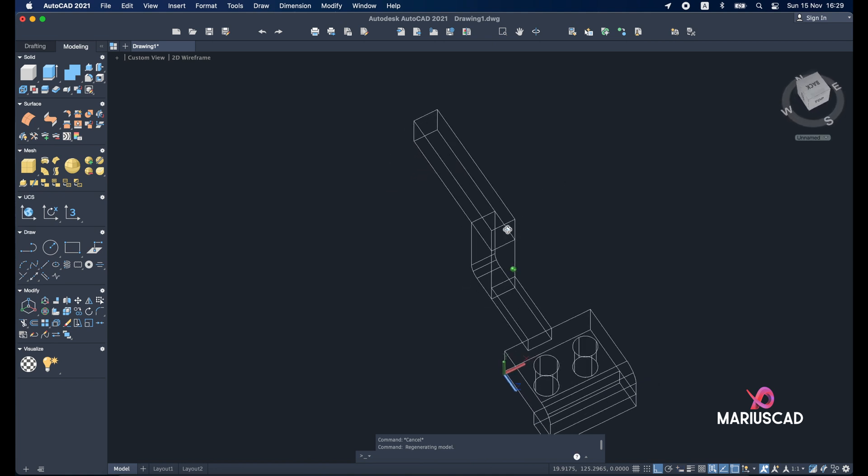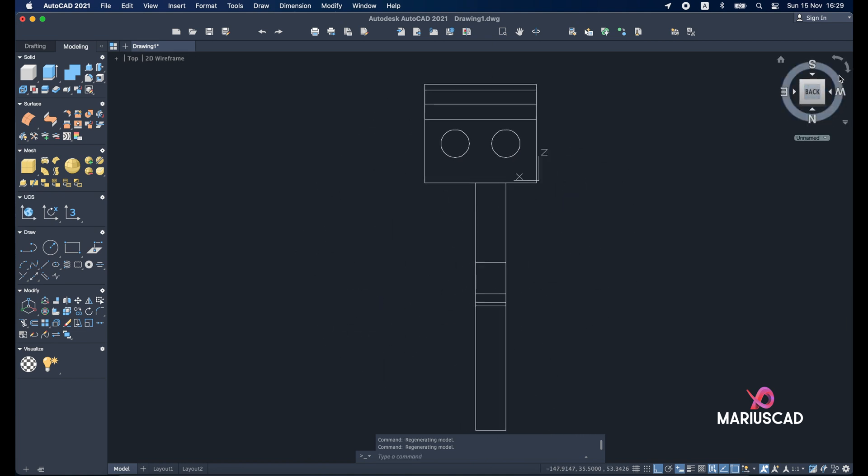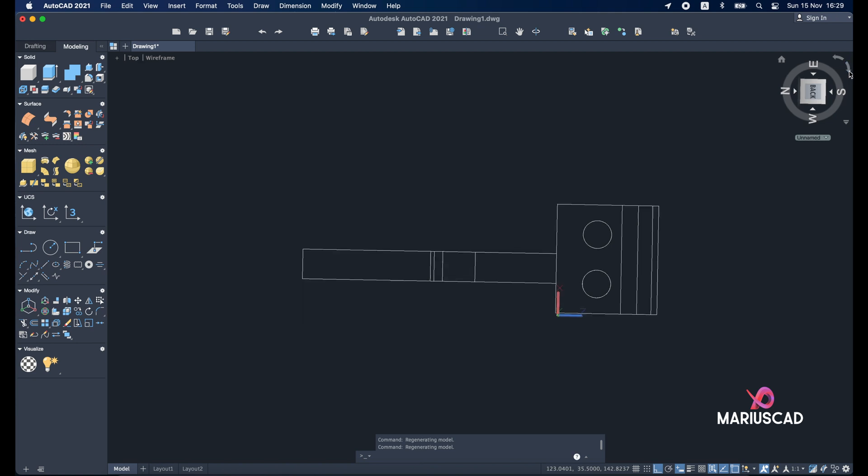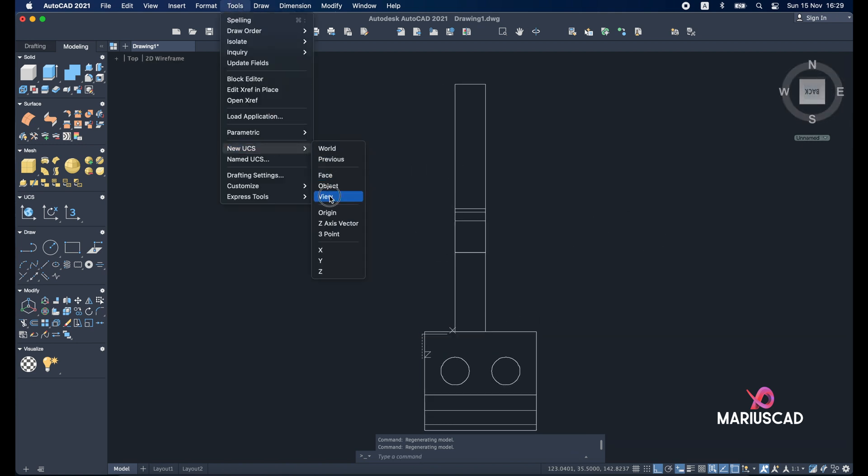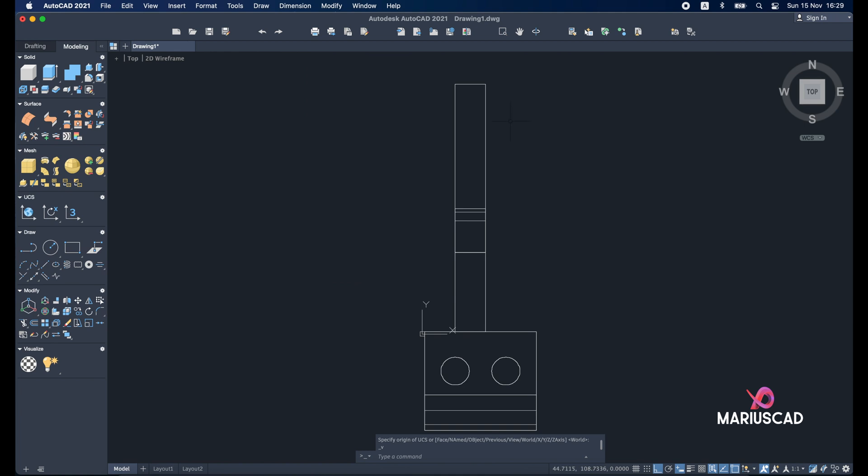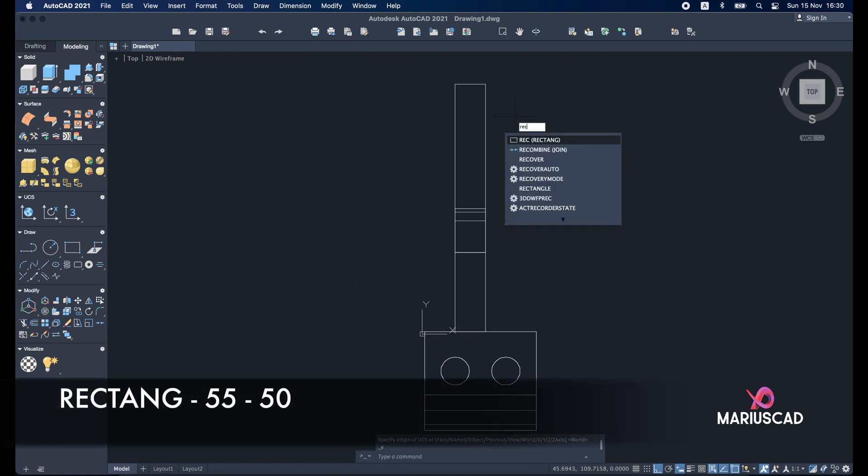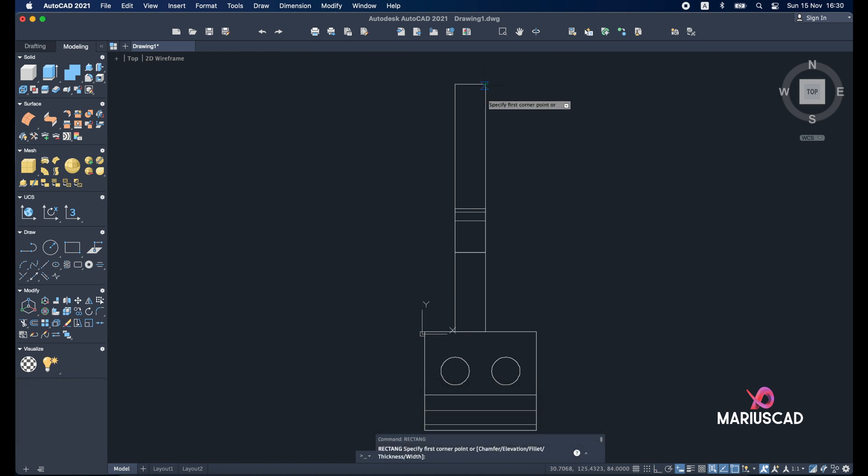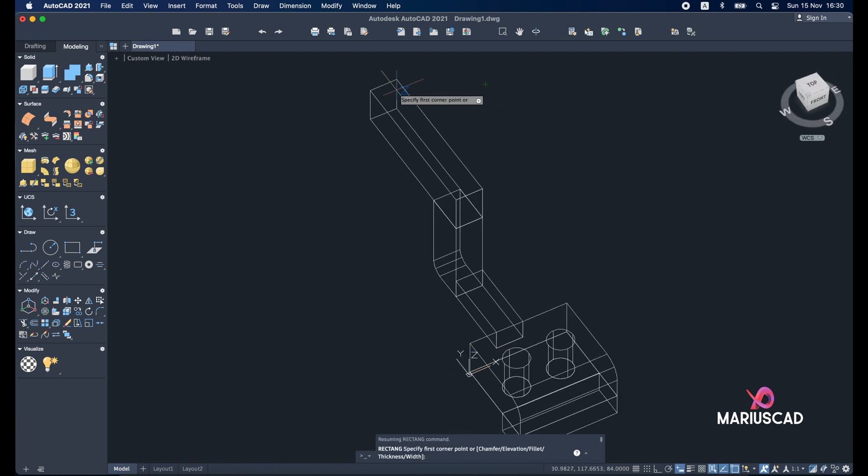First of all let's be sure that we are drawing in a good plan. Again. Tools, new UCS and view. Rectangle now. See here.